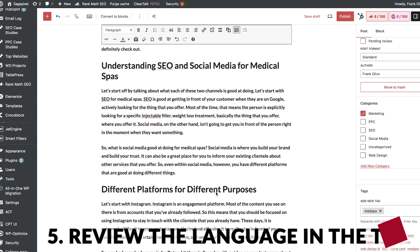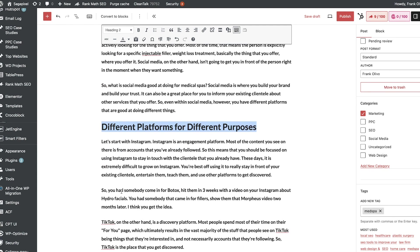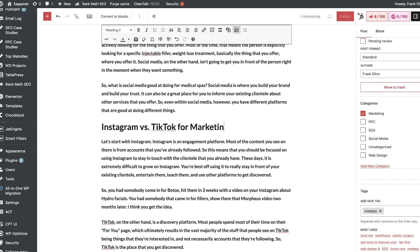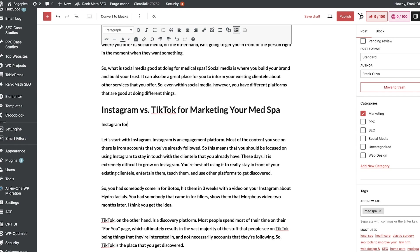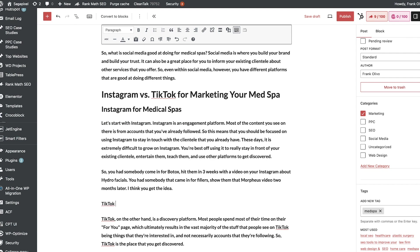Next I want to really review all of my headings and make sure that we're using semantically related language. For example, this title here — I'm not in love with 'different platforms for different purposes.' Something better would be 'Instagram versus TikTok for marketing your med spa.' I'm also seeing that this section is broken up by Instagram and then TikTok, so it might make sense to add 'Instagram for medical' as an H3. And then further down, for TikTok — maybe a better way to put this would be 'Instagram is where you engage with your existing clientele; TikTok is where you get discovered.'